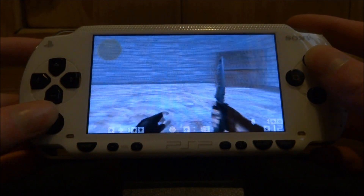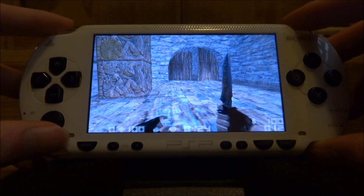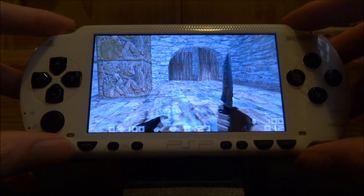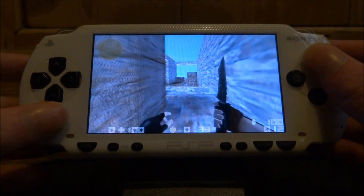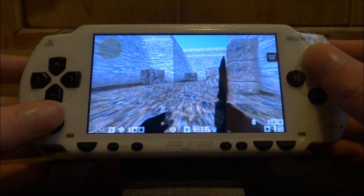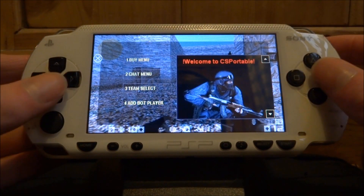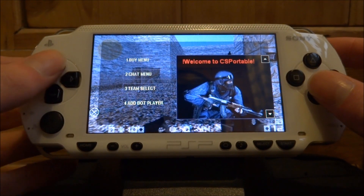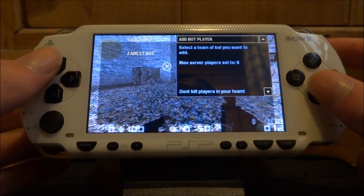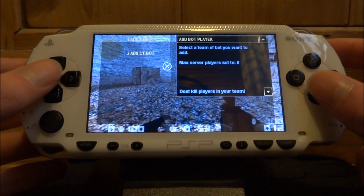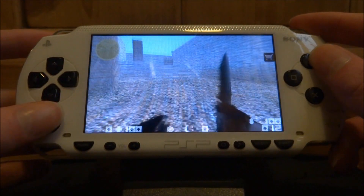You have to get used to the controls, but once you're used to it, it's actually fairly easy. Left and right on the d-pad — right is for your weapon attack, so in this case I've got a knife, and left is for jump. Go into the buy zone and you'll have this little icon up here. Press left on your d-pad and then buy a weapon by pressing X. You can also add bots into the game.